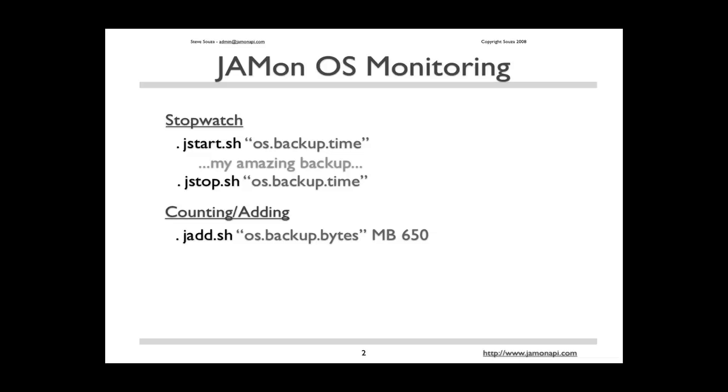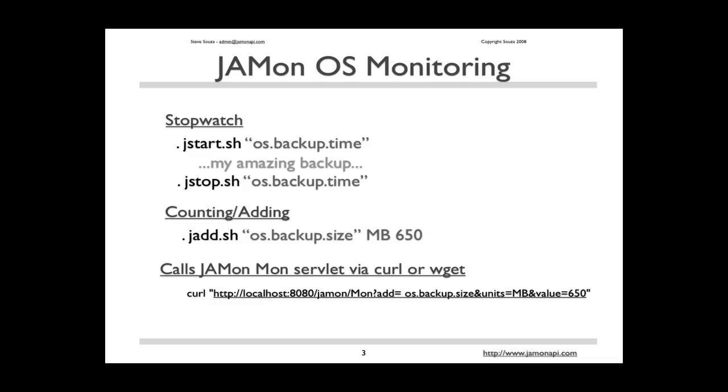The monitoring scripts simply translate the arguments into a curl or wget call. Here you can see the monitoring servlet is passed in the backup size, the units, and the value of 650.